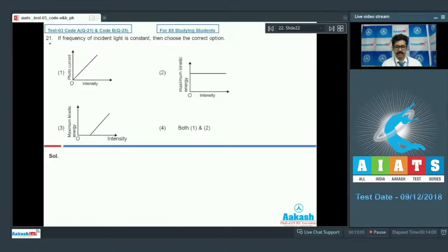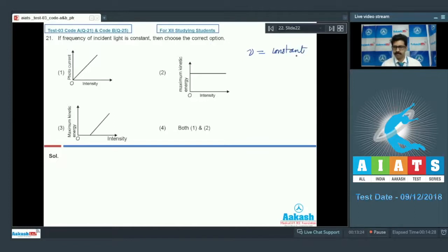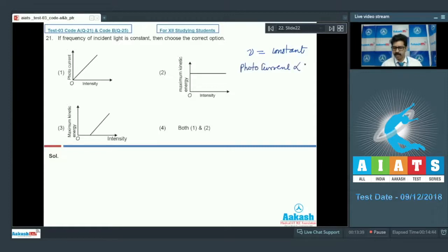Question 21: If frequency of the incident light is constant, choose the correct option. Since frequency is constant and more than the threshold frequency, the photo current is directly proportional to intensity. So the photo current versus intensity graph will be a straight line through the origin.